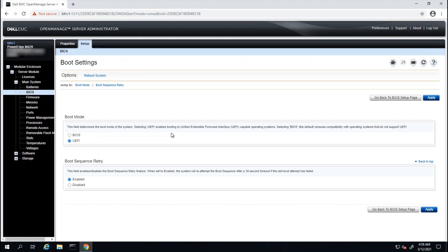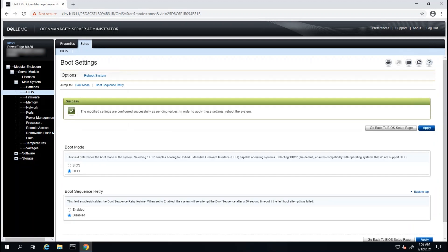In this instance, I will change the Boot Sequence retry settings. To do this, click on the desired setting, such as Disable in this case, and then click Apply. The setting is saved, but in order to take effect, we will need to restart the system.